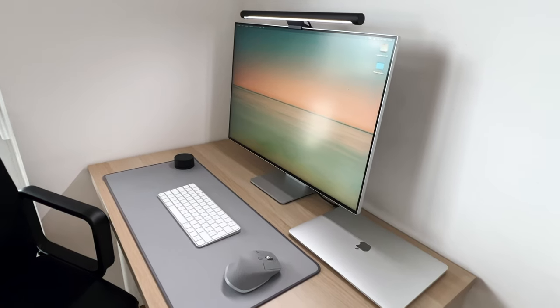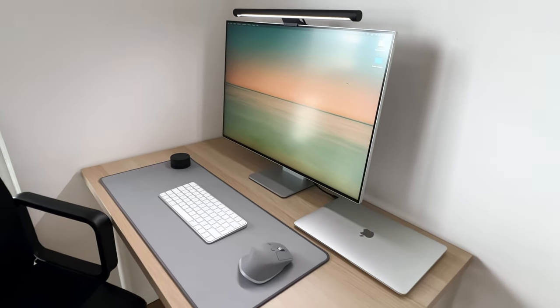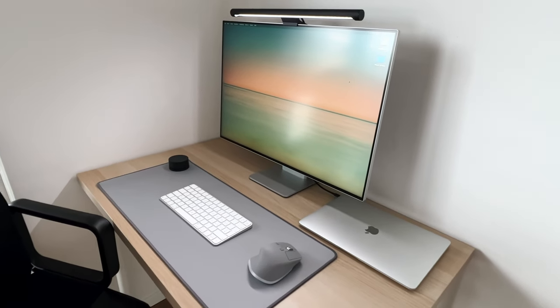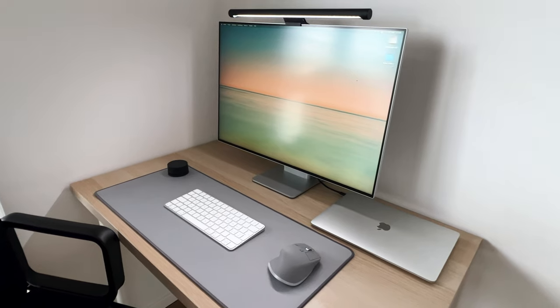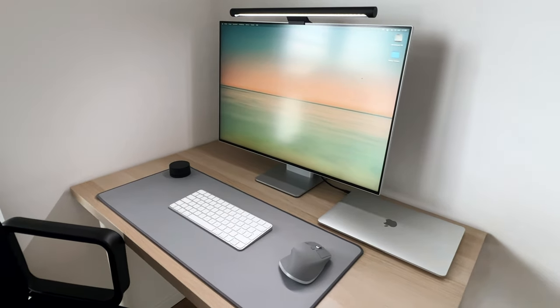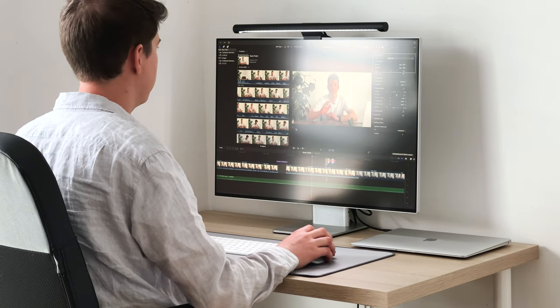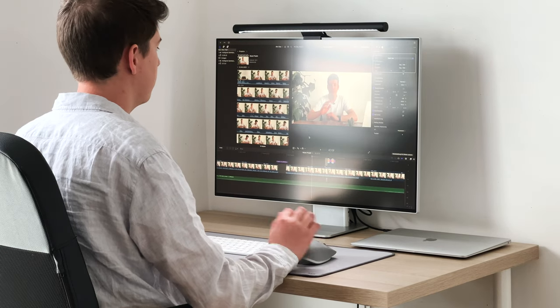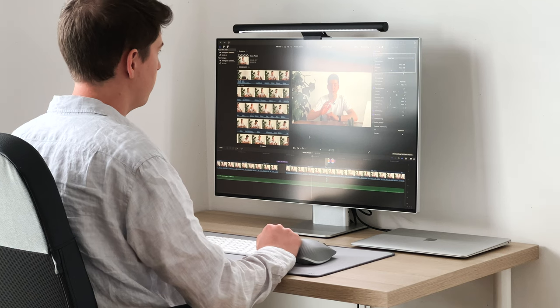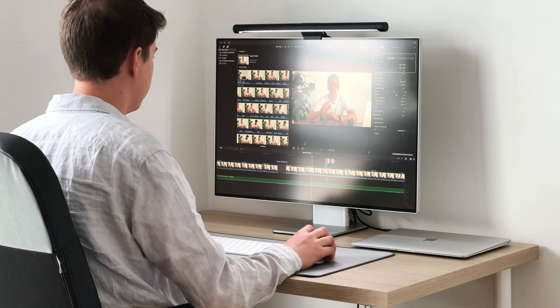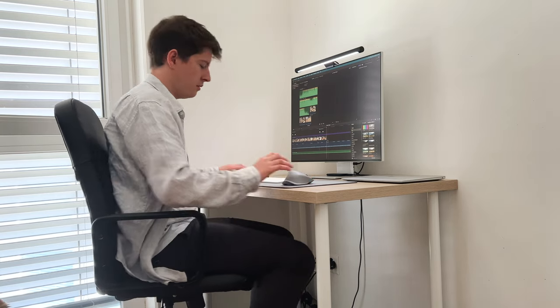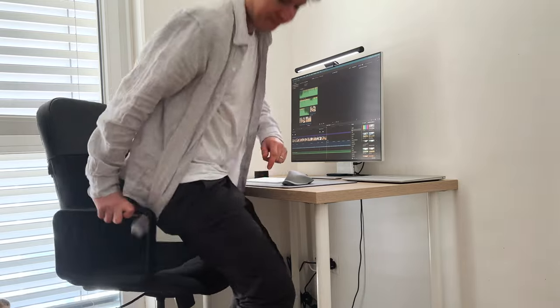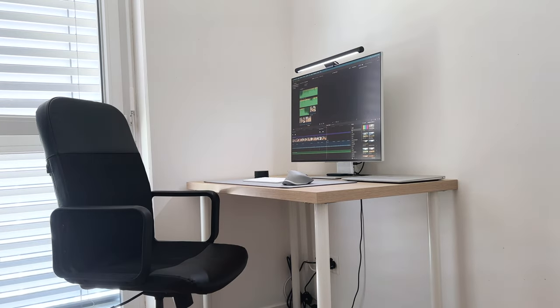This was it. This is my minimal desk setup. Let me know in the comments what do you think about it and what you would actually change. So far I am overall happy with it, but the desk chair definitely could be better. This was it. Thank you for watching and I catch you in the next one.